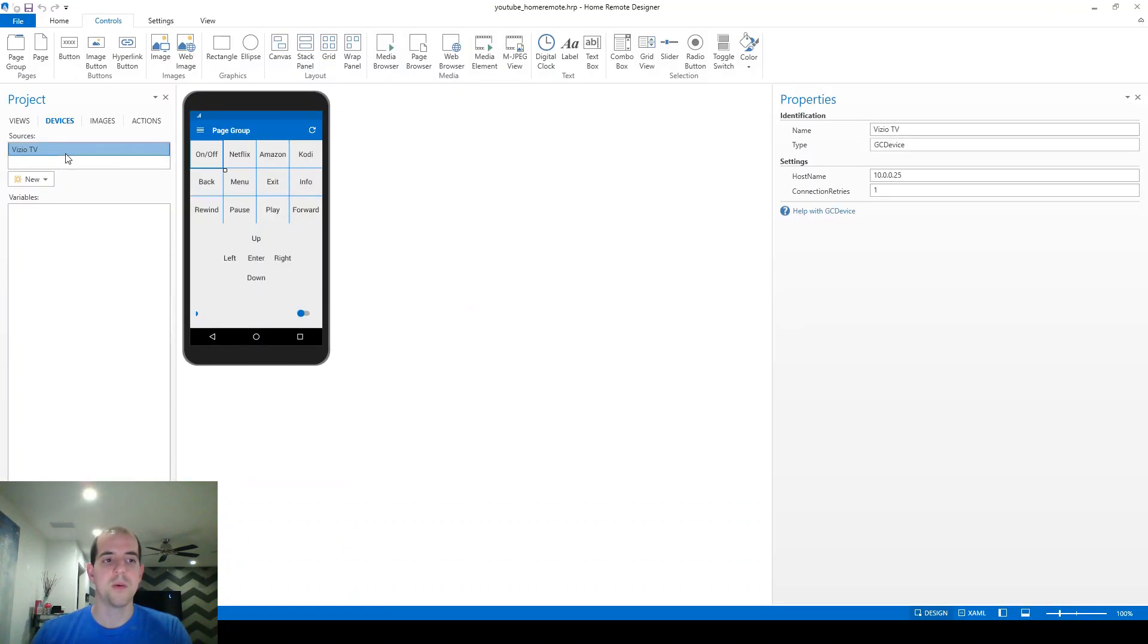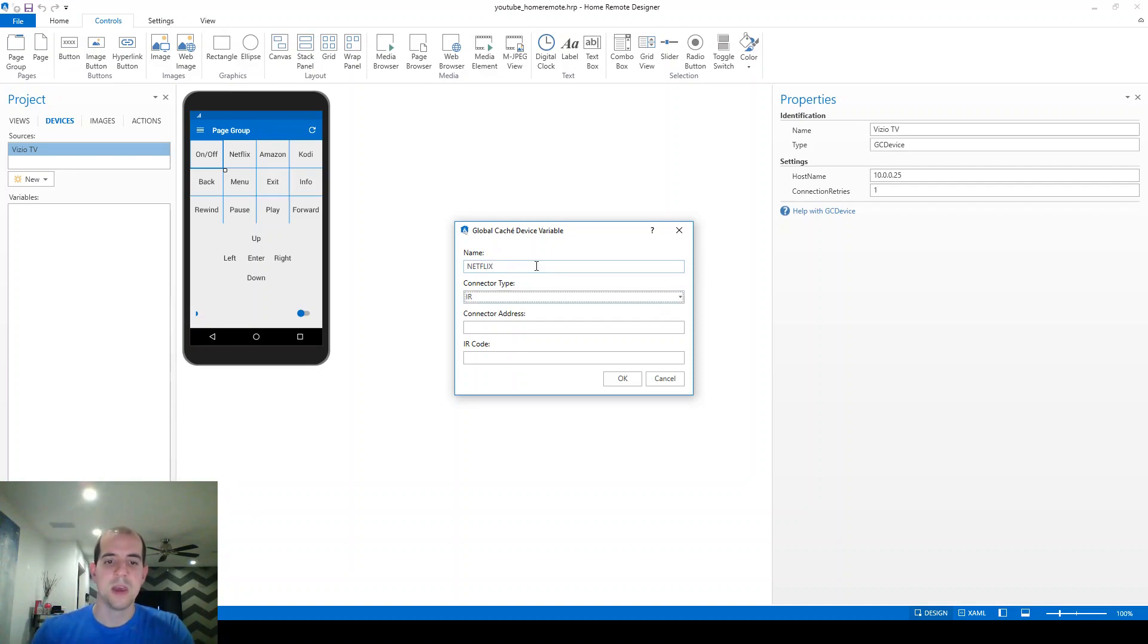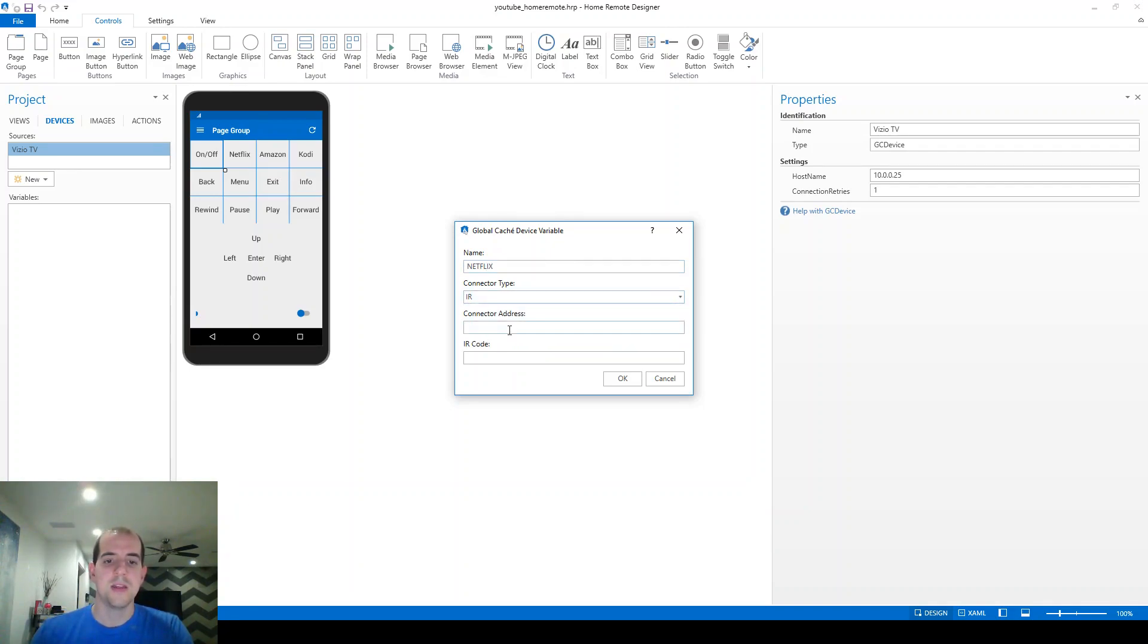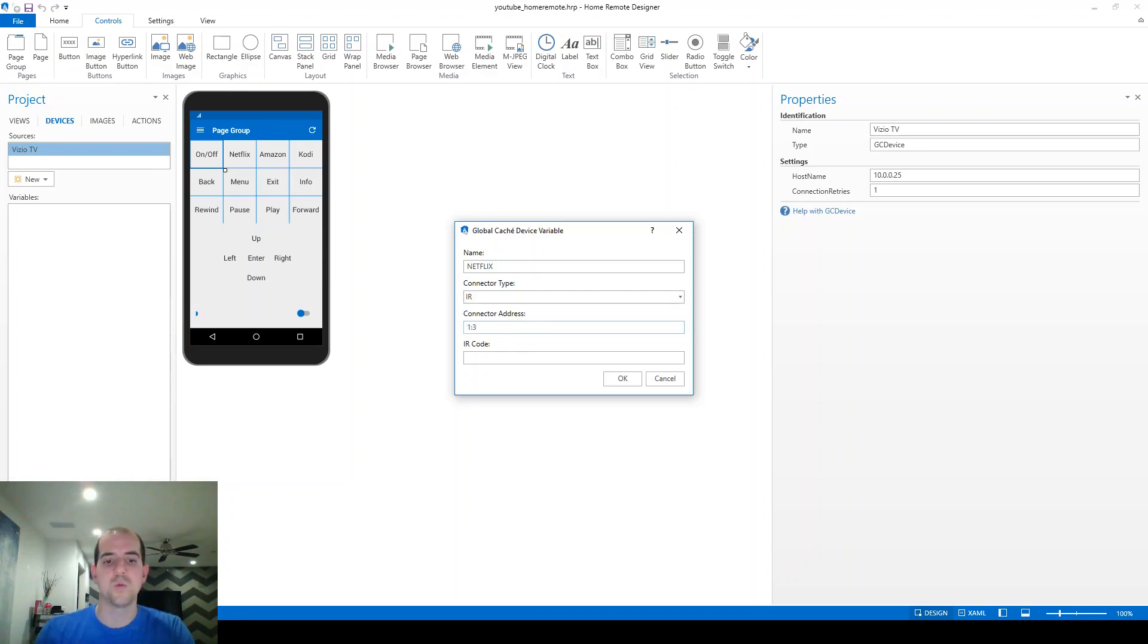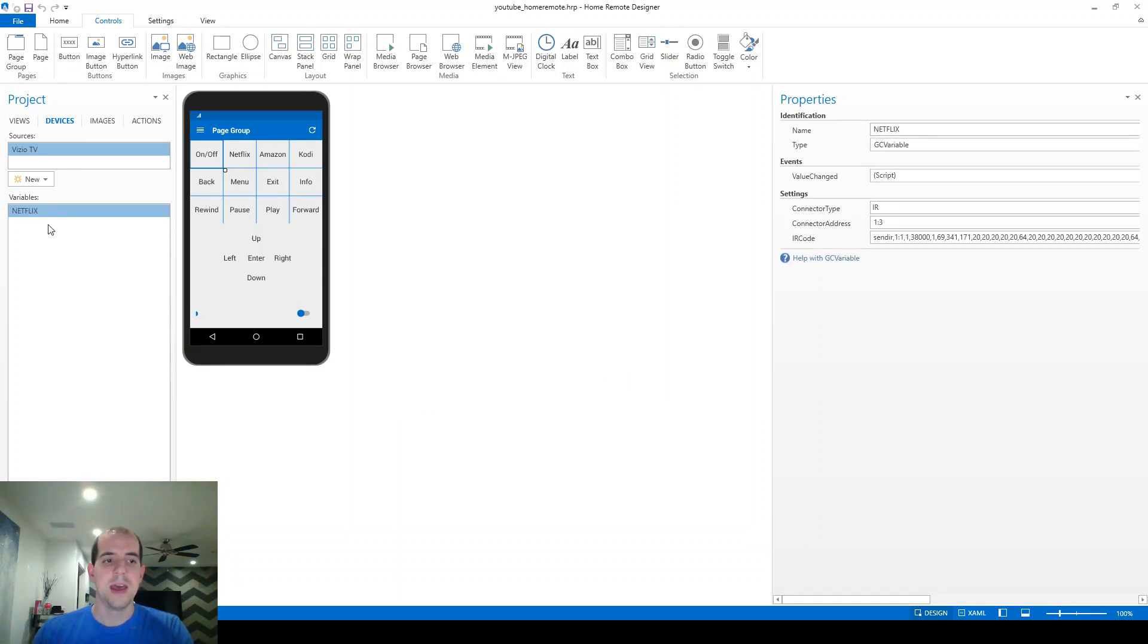So now I've got the code for this particular TV's Netflix button. So we're going to go back into the remote at this point. And we're going to create a variable within this source. And the name of this variable is going to be Netflix. The connector type, obviously, IR. The connector address is a little tricky. I'm going to go over that in just a second. This particular one is 1:3 with a colon in between. And the code we want to send from our clipboard is right there. We're going to click OK on that. And now we've got our first code.